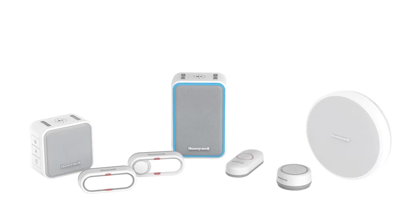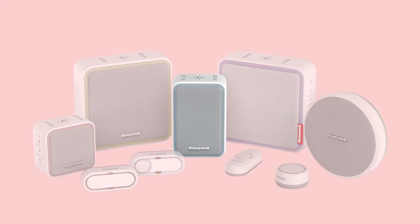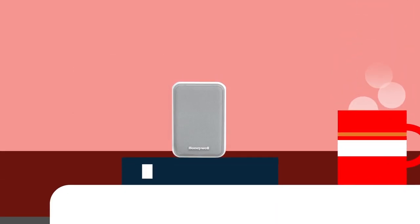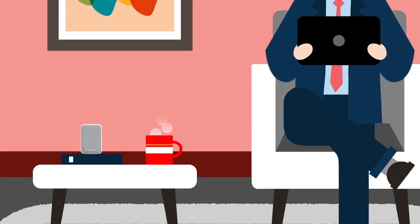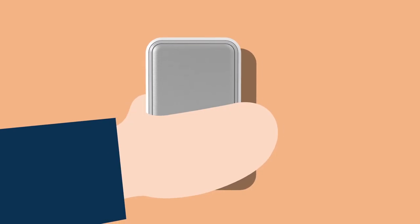Honeywell wireless doorbells put you in control and adapt to the way you live. Our name on the box means they're easy to install and built to last.